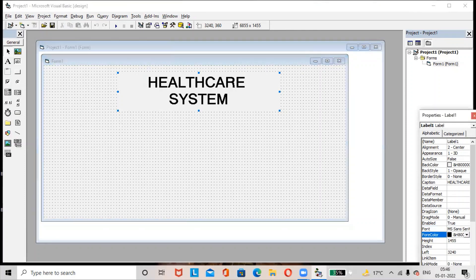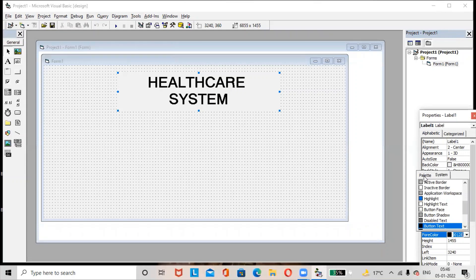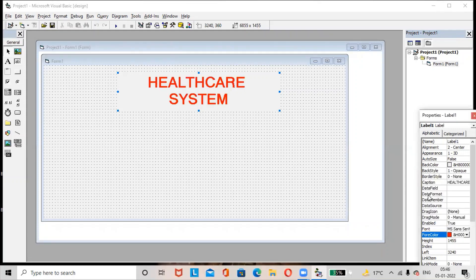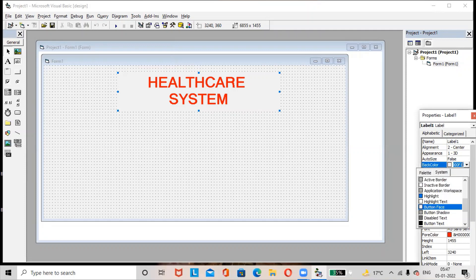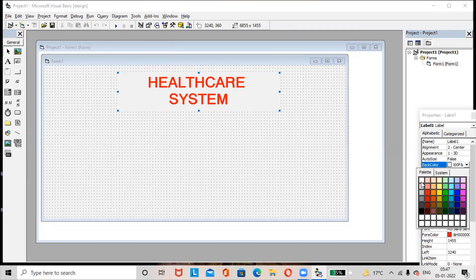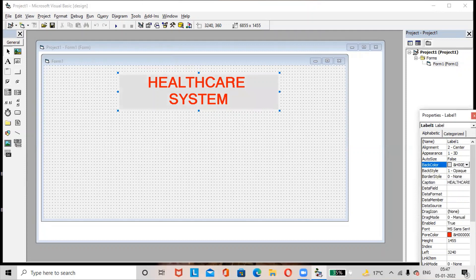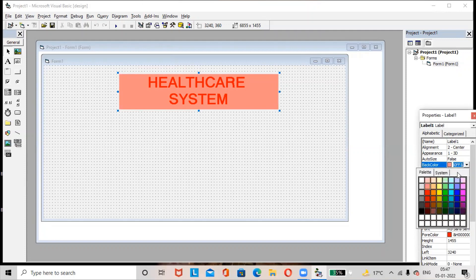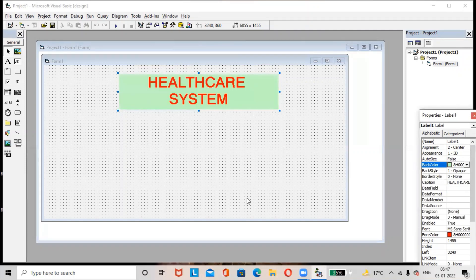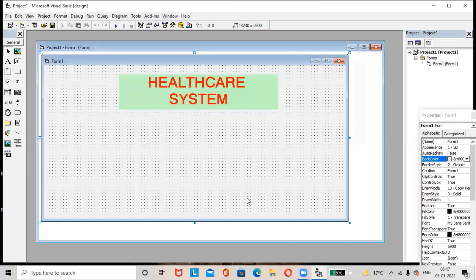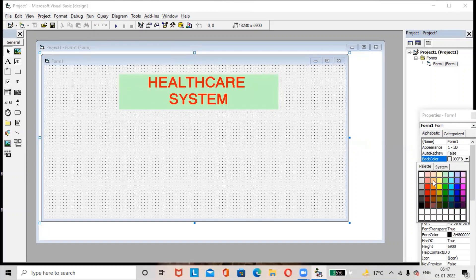If you want to change the foreground color of the text, you can do so. If you want to apply a background color, select the Back Color option in the Properties window. To apply the background color to the form, just click on the form, then go to the Back Color option. In the palette, many colors are available — whichever color you like, you can apply it as the background color.